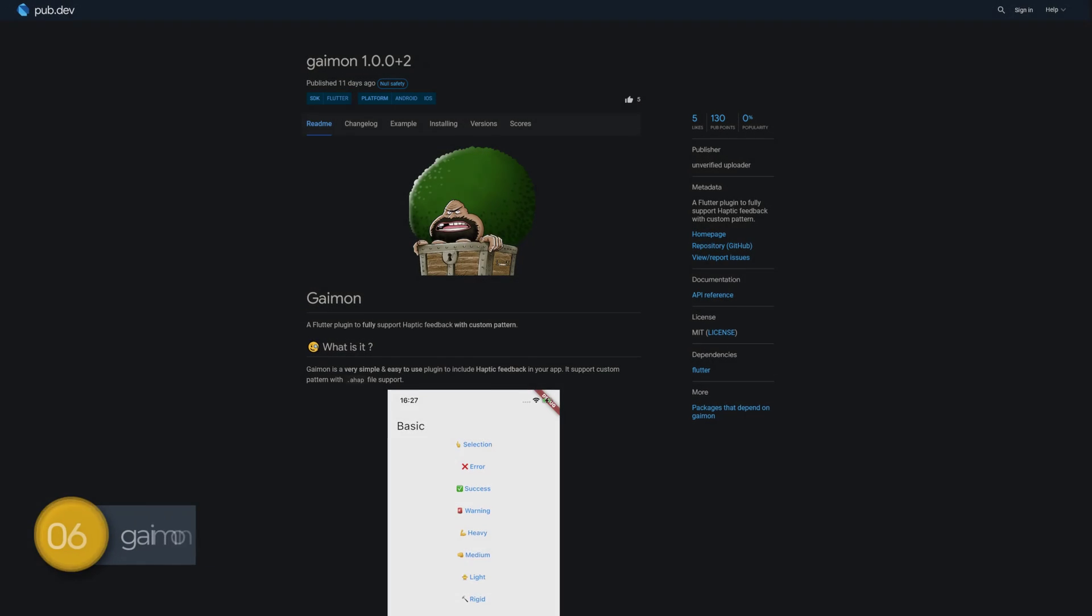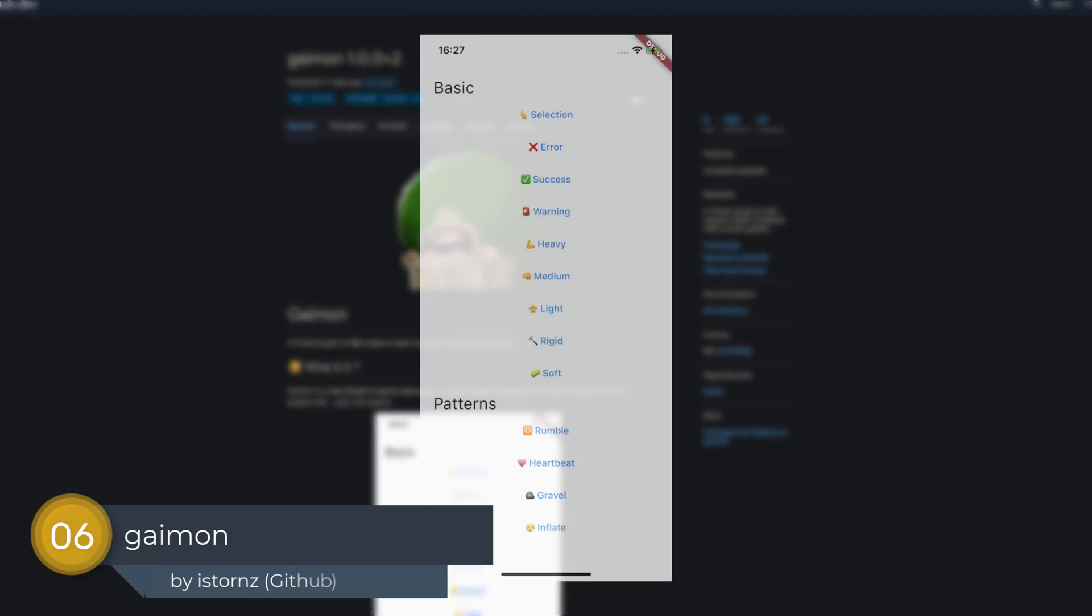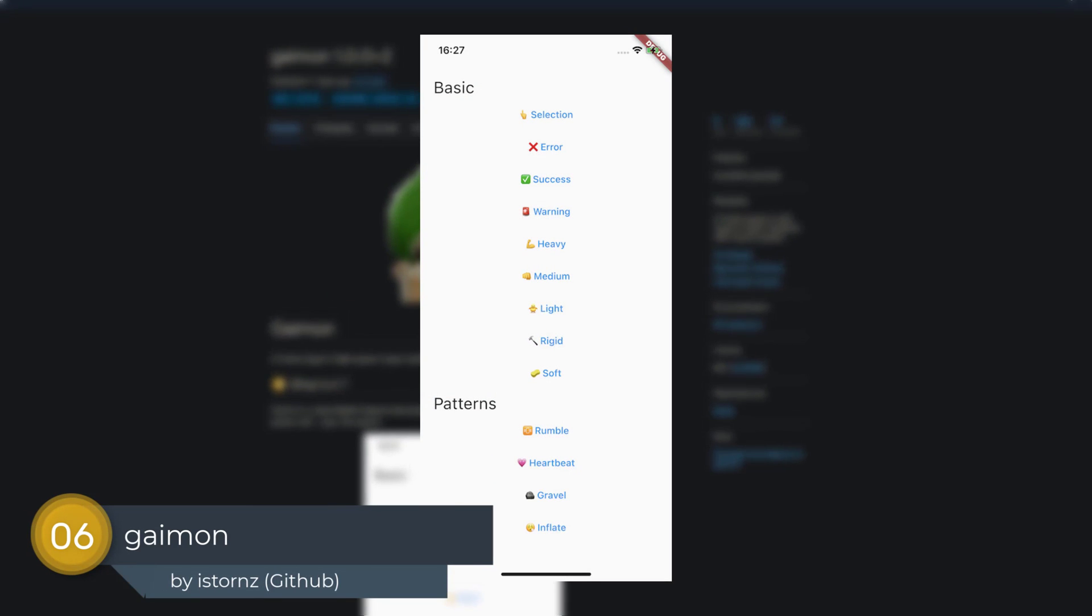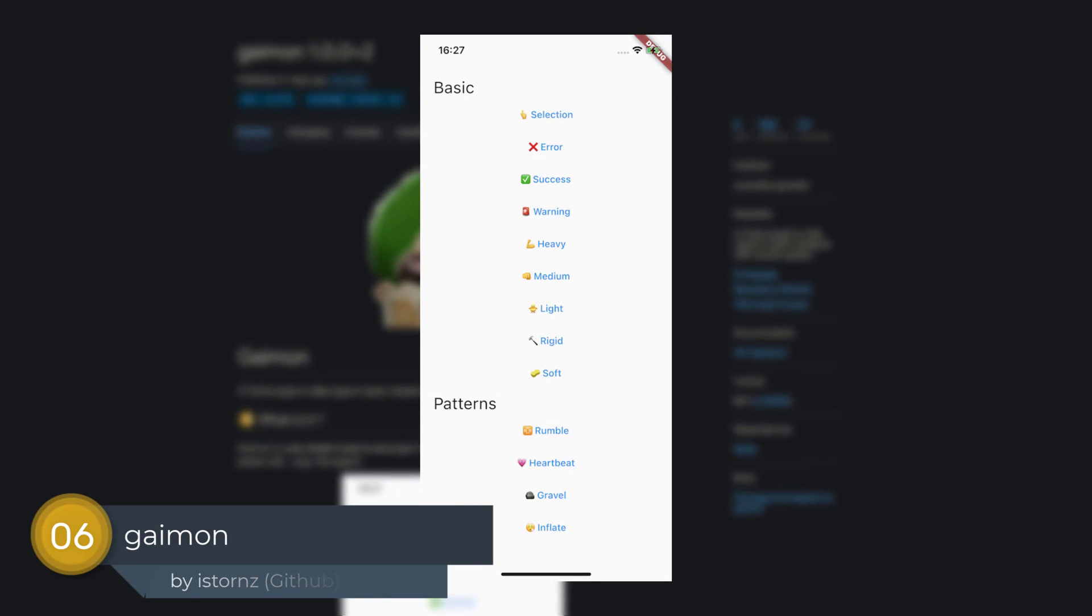Number 6 is called Gaiman, a Flutter plugin to fully support haptic feedback with custom pattern.